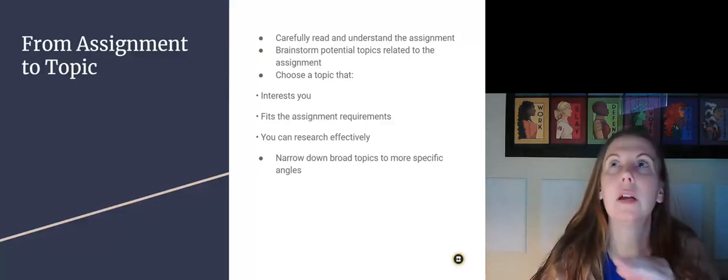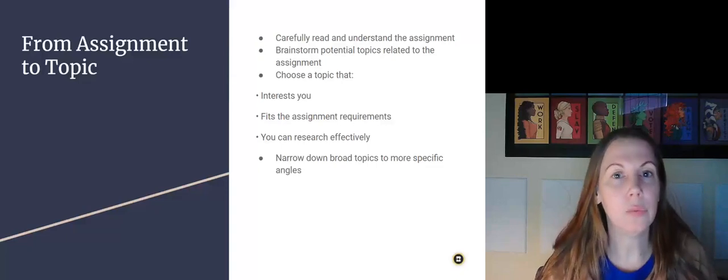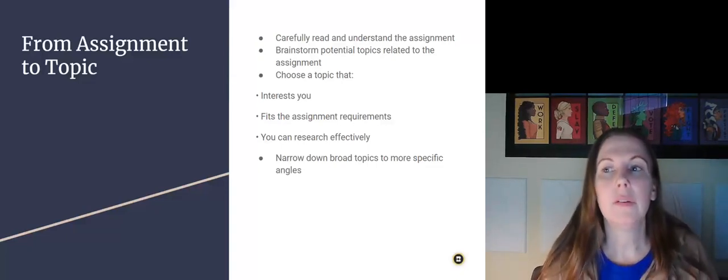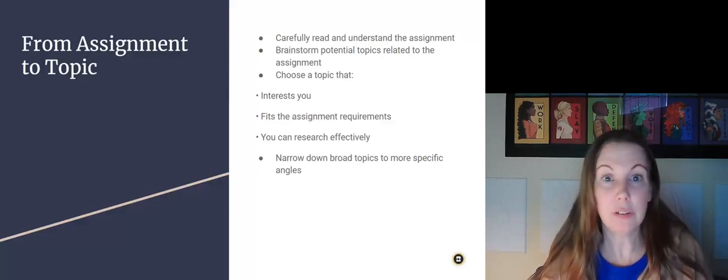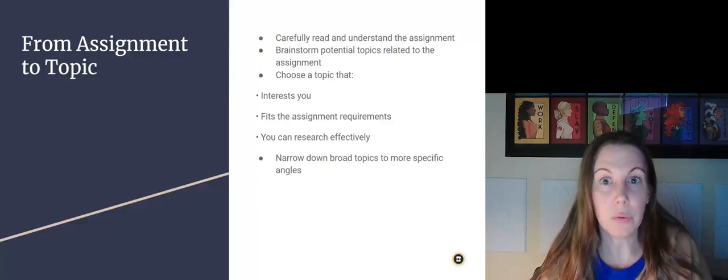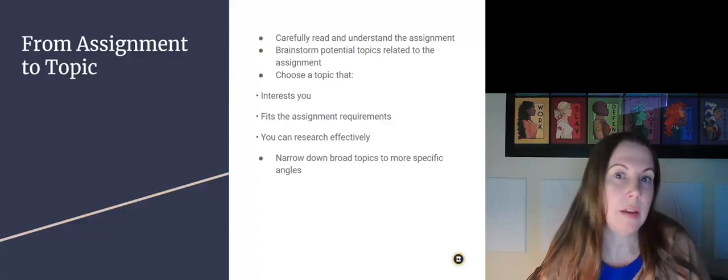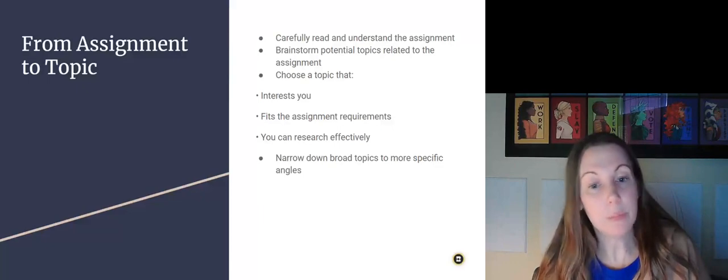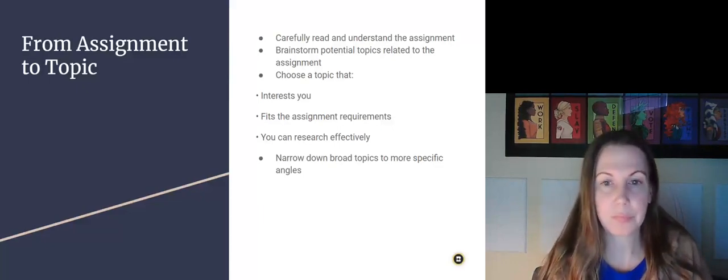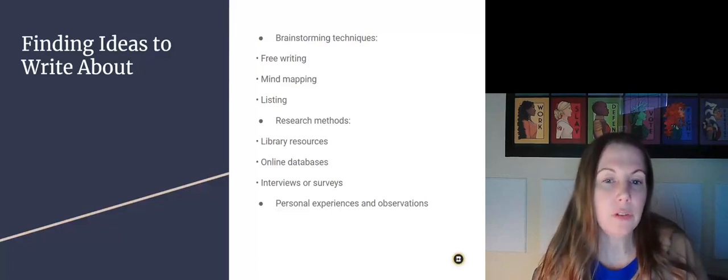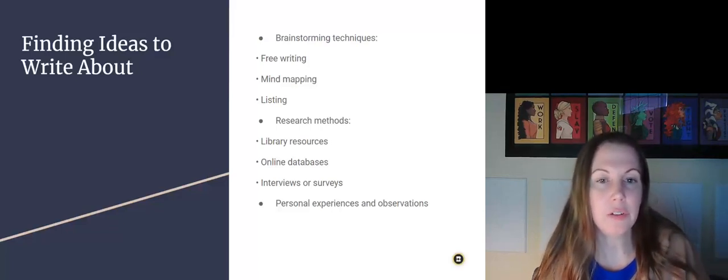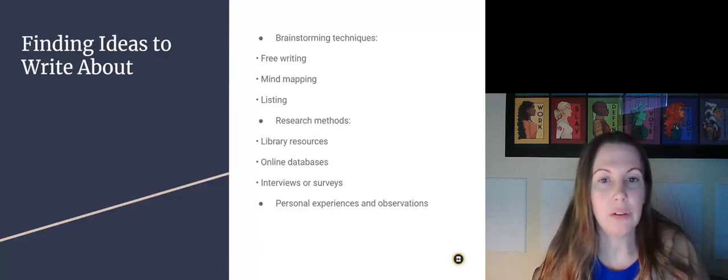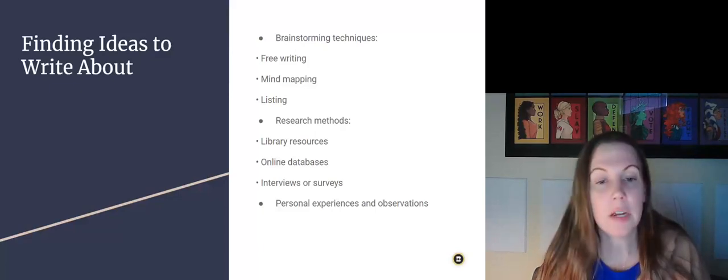If you have leeway in what you write about, which you will in this class, choose something that is interesting to you, that you know that you could write an essay about and that you know you can find information about. So some more brainstorming techniques here just to if you need ideas on how to find something to write about. And then also where you could find more information.